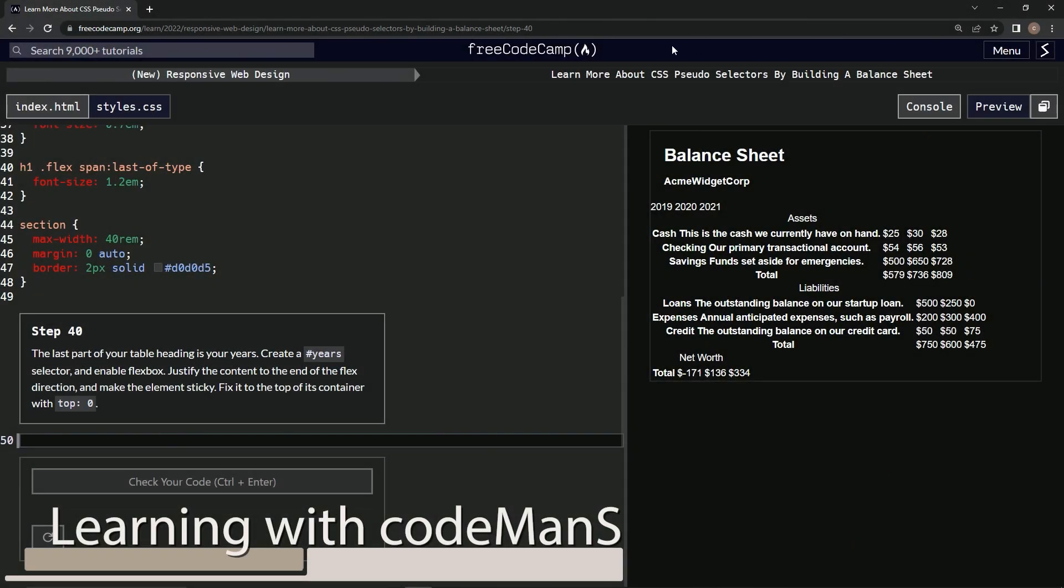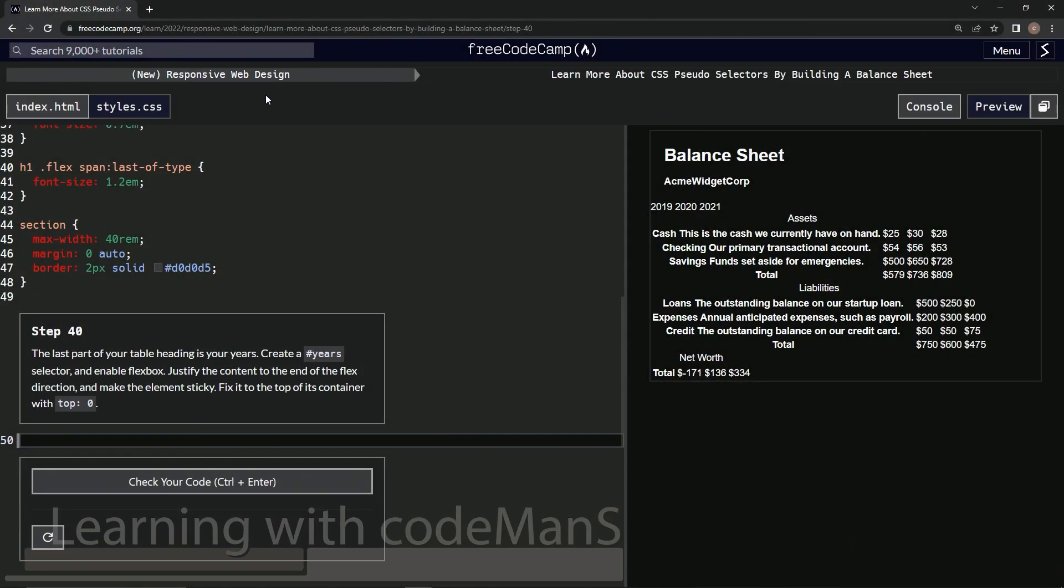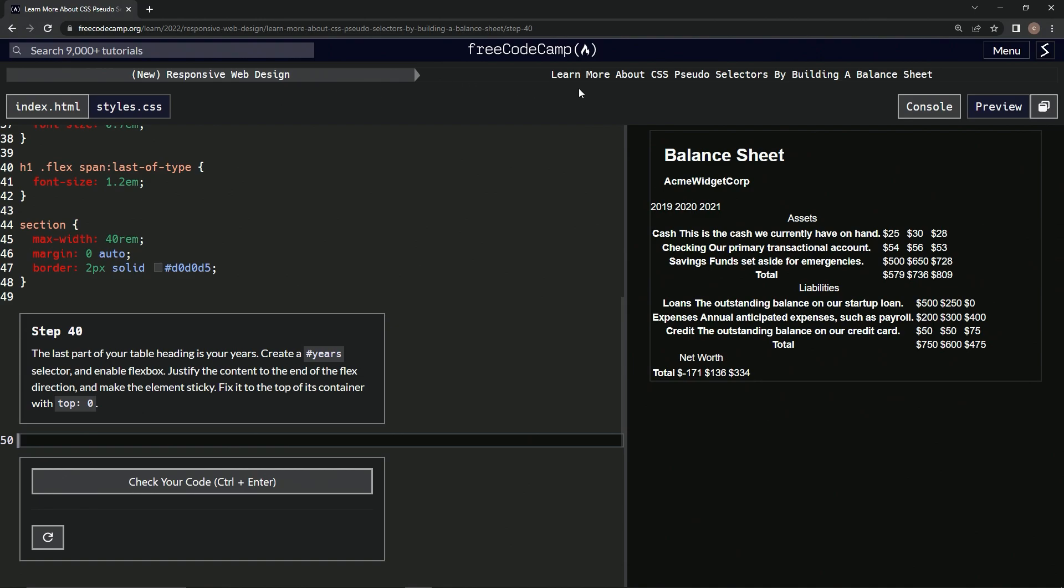All right, now we're doing FreeCodeCamp, new responsive web design, learn more about CSS pseudo selectors by building a balance sheet. Step 40.